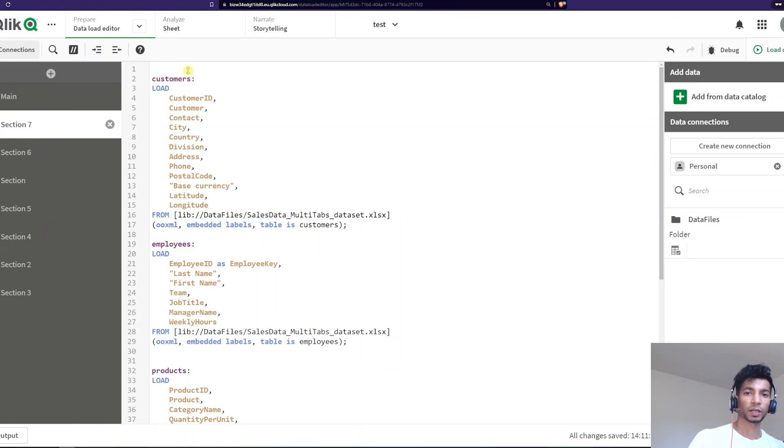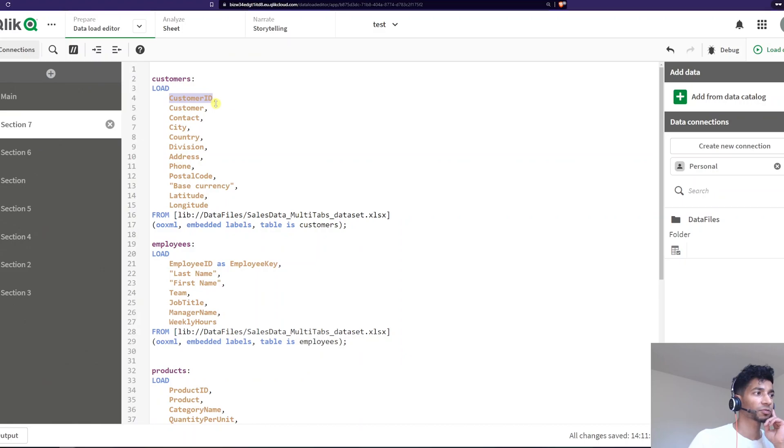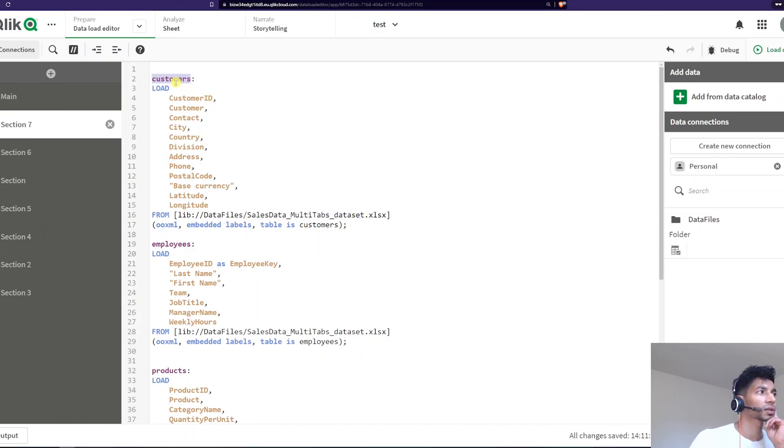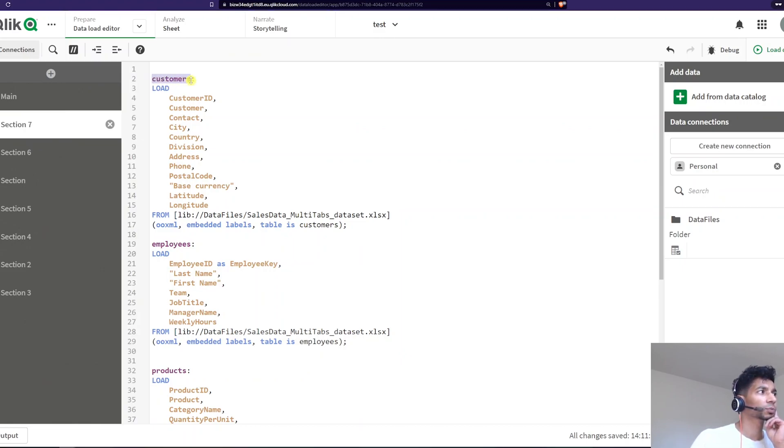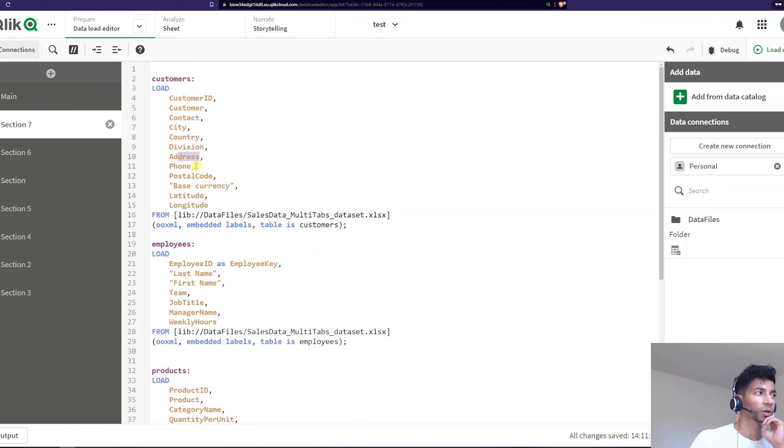Essentially what qualify does is it takes your field name and it adds a prefix and the prefix is nothing but your table name. So in this case, I have my table name as customers and if I say qualify, then it's going to add the table name customers to all of my fields. Now why is this important?